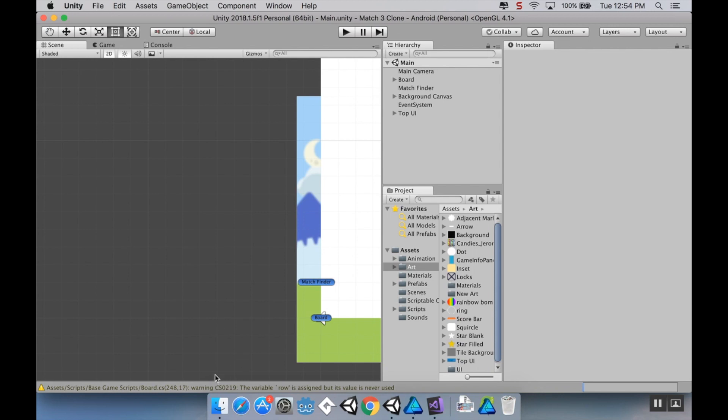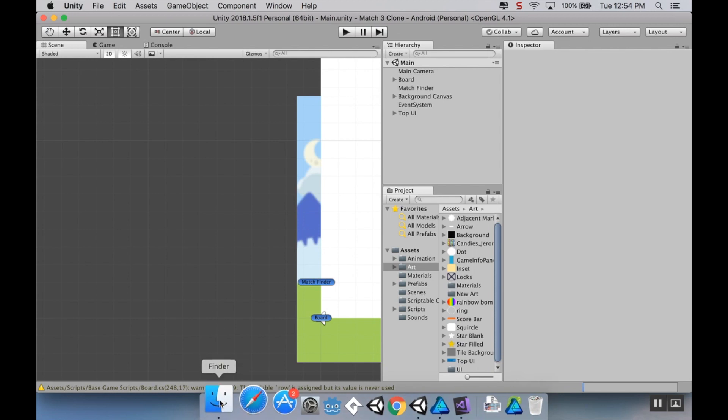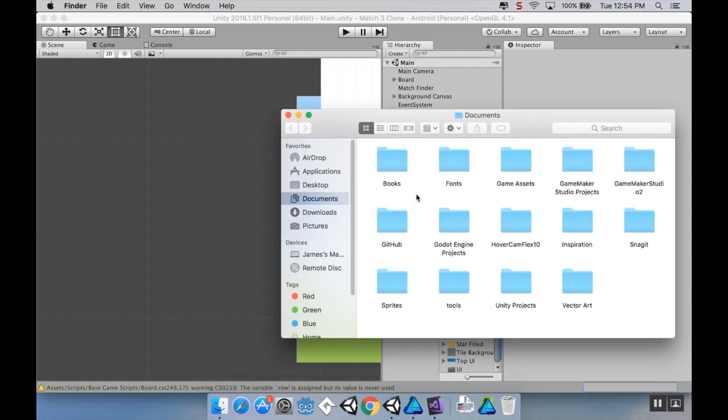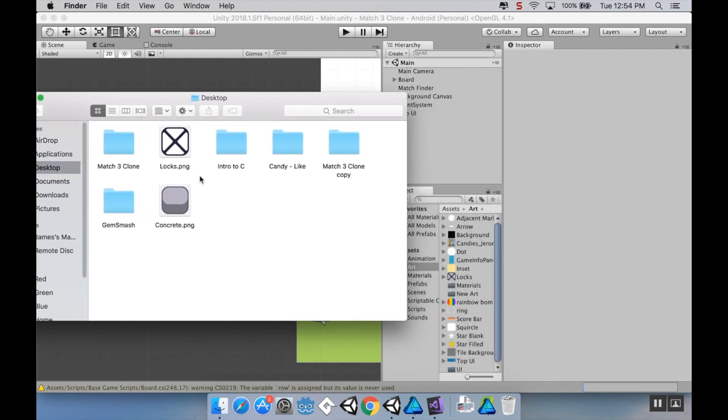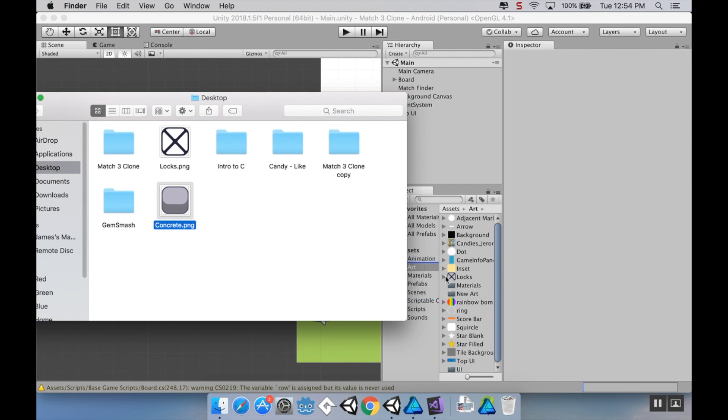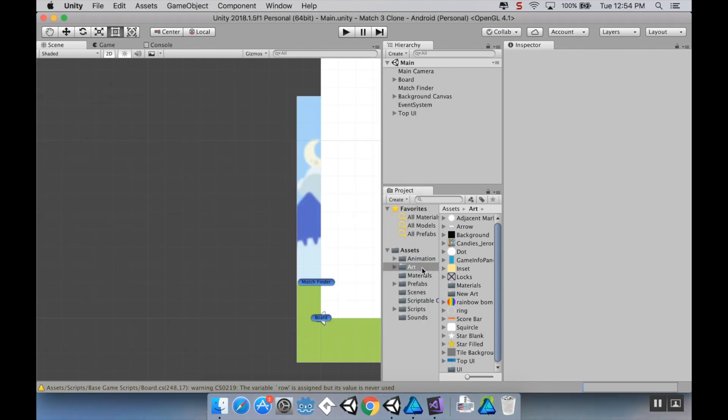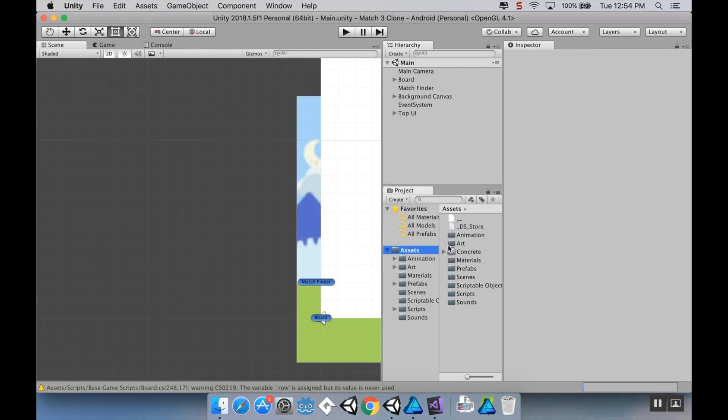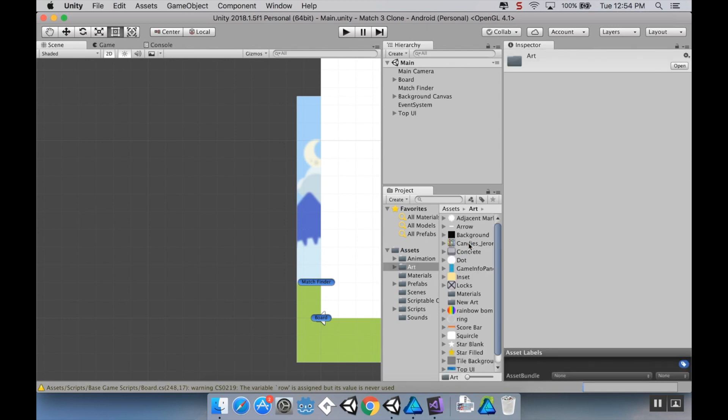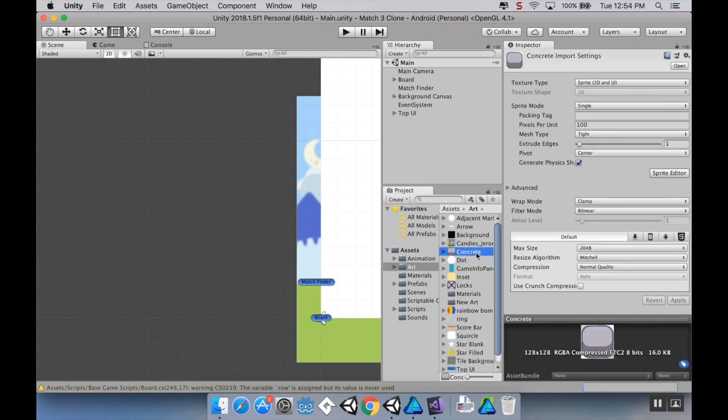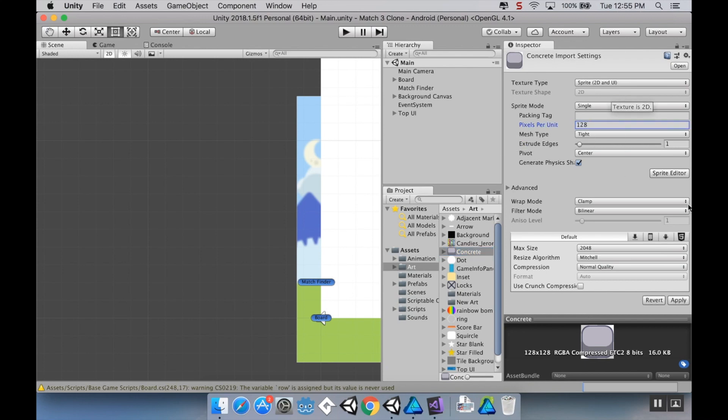So first thing we're going to do is import some art. So I have some art right here for what I'm calling concrete space. So I'm just going to pull this directly into my art folder. I pulled that into assets for some reason. And then this is 128 by 128, and I want this to take up pretty much the entire space. So I'm going to set the pixels per unit to 128, and then click apply.